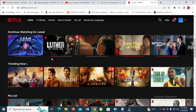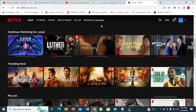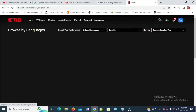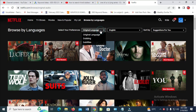So when you are done logging into your account, the next thing for you to do is just to click on 'Browse by Language'. So when you click on it, you can then come right here, select your preference, click on it and select dubbing.